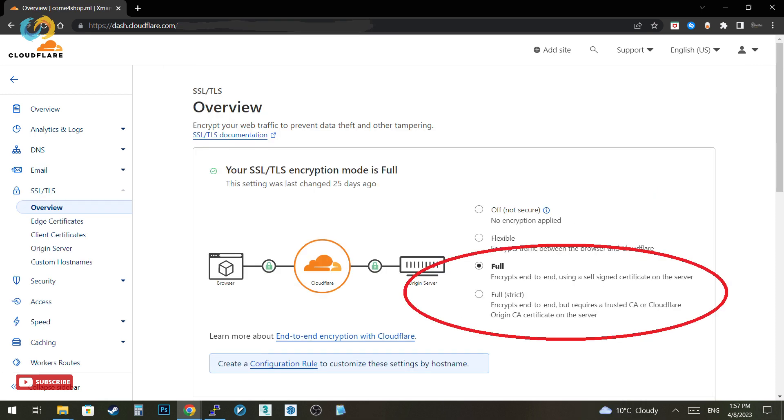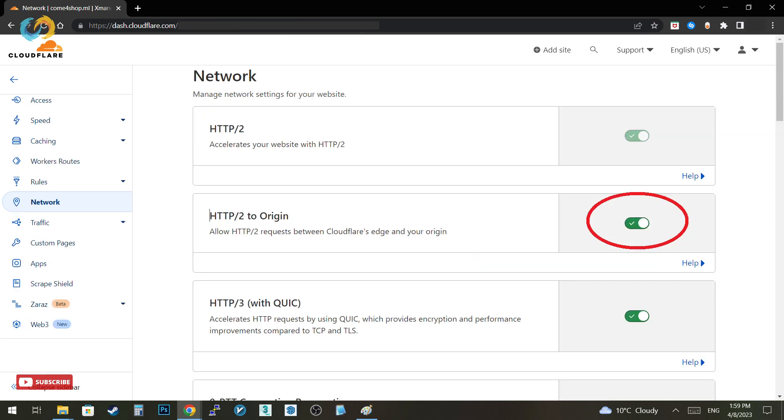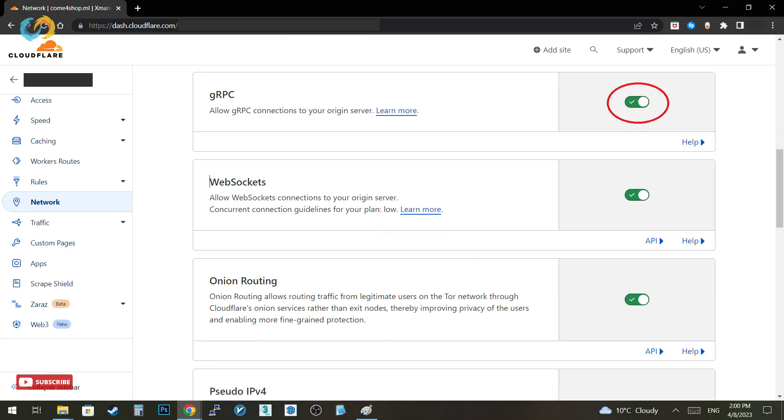Go to SSL TLS tab and make sure your encryption mode is on full or full strict. And then go to Network tab, make sure HTTP2 and gRPC are enabled.